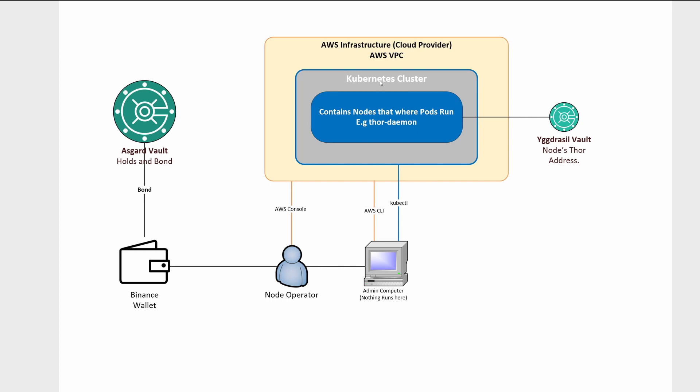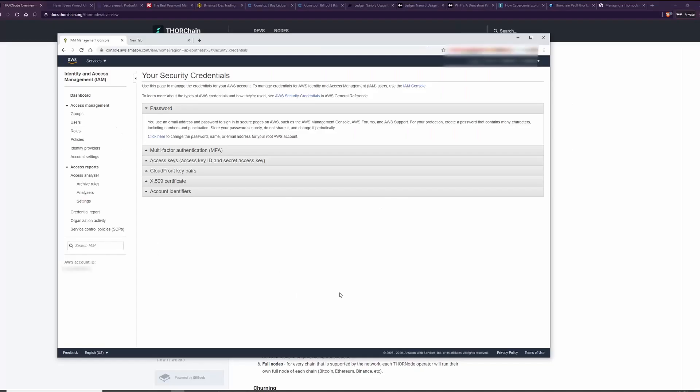So let's talk about security practices within AWS, then we'll move on to other areas. Within AWS, you obviously have to sign up with a username and password. You want to select a good username, which is an email address and a good password. Before you do that, before you sign up to anything,